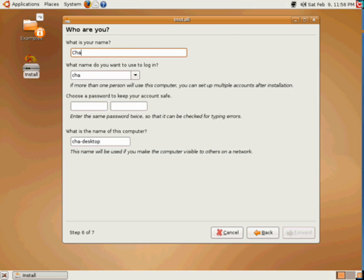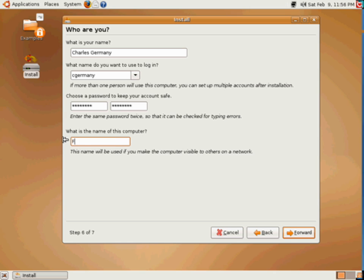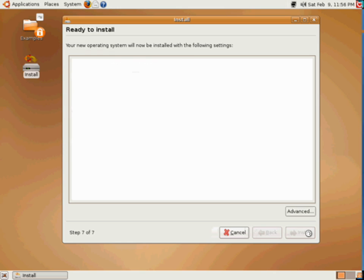In this case, I want to input my name — Charles Germany — my user account, C. Germany, first initial, last name. I'll go ahead and add a password. And my hostname, I'm going to call this Feisty Fun — Feisty Fun 7 for Ubuntu 7. That's what we'll call it, the affectionate name for Ubuntu 7. And I suppose that's where they're getting the tan background from.